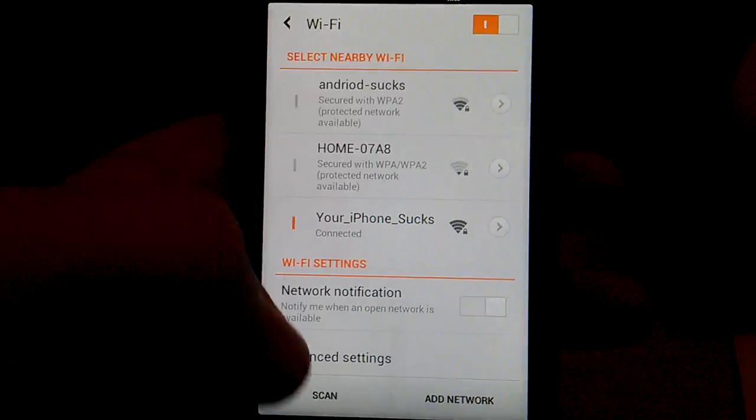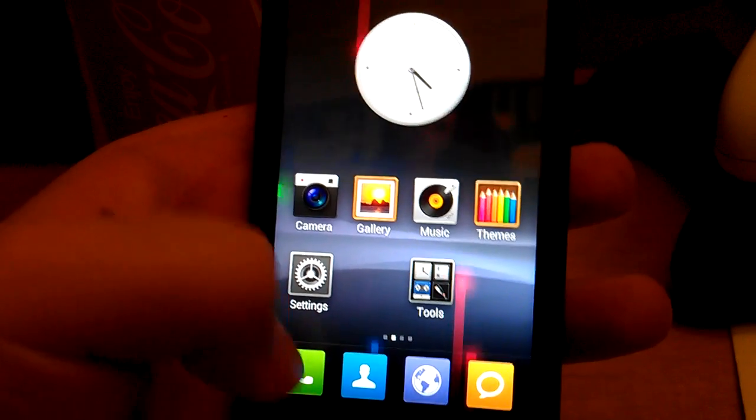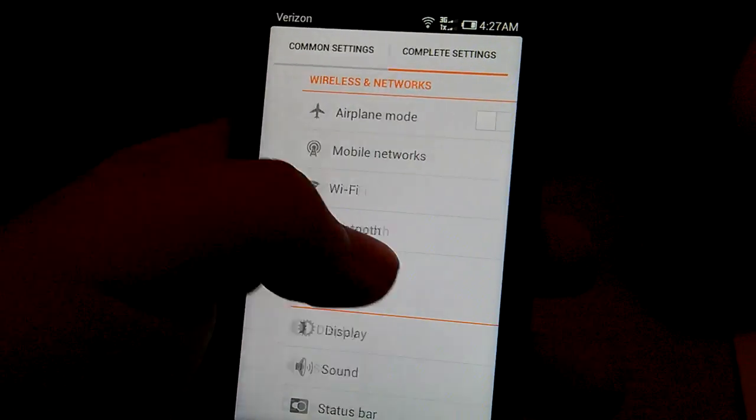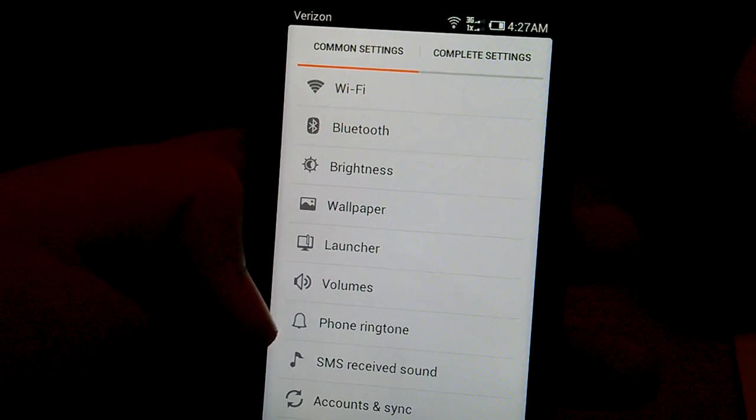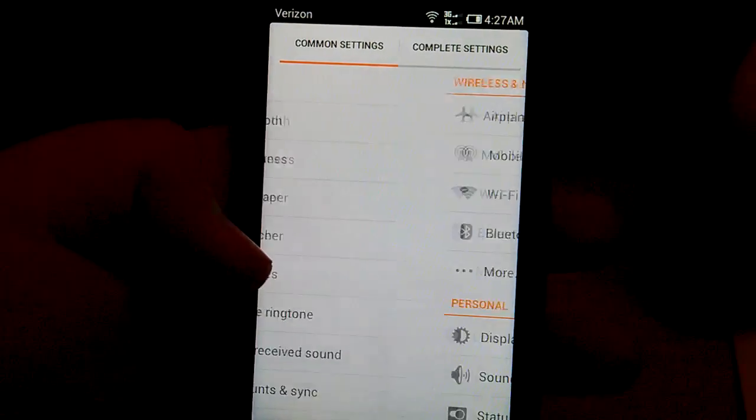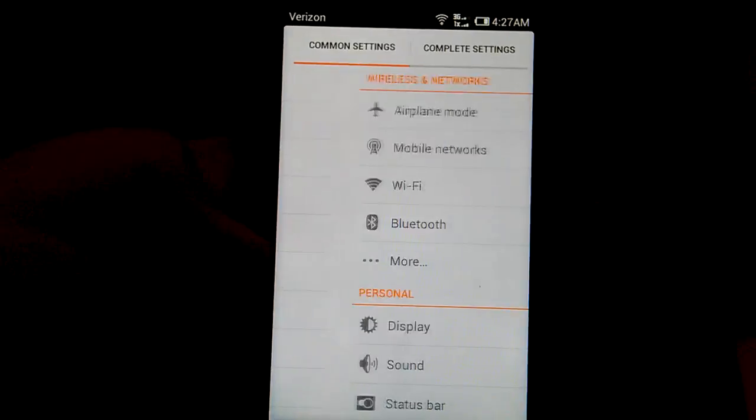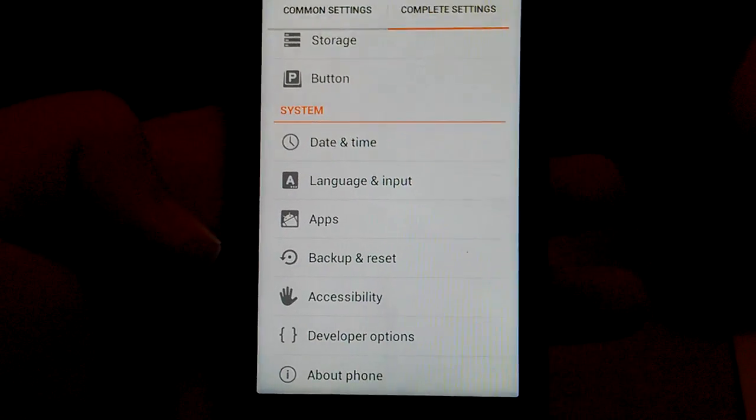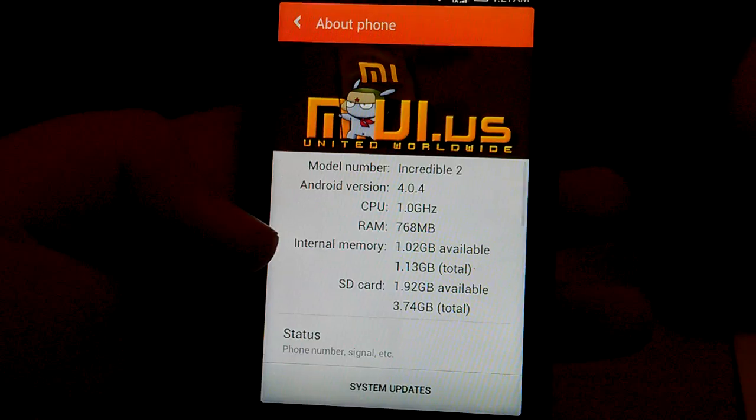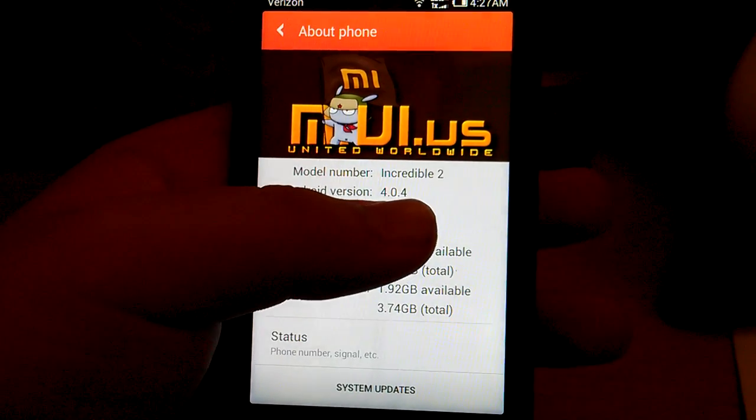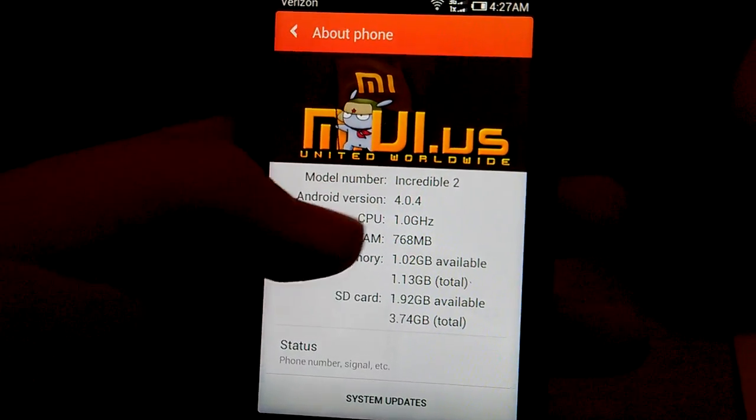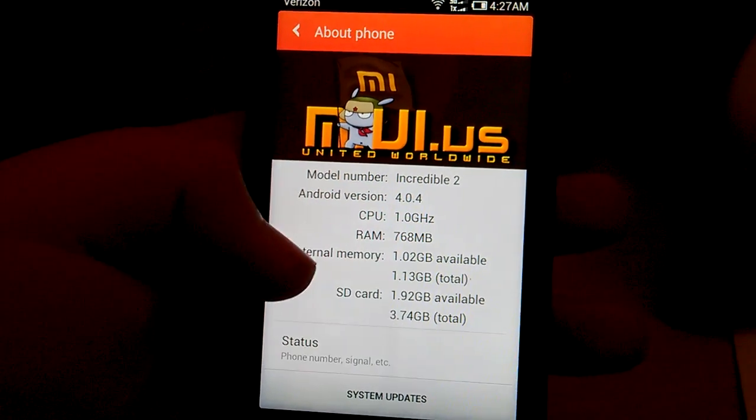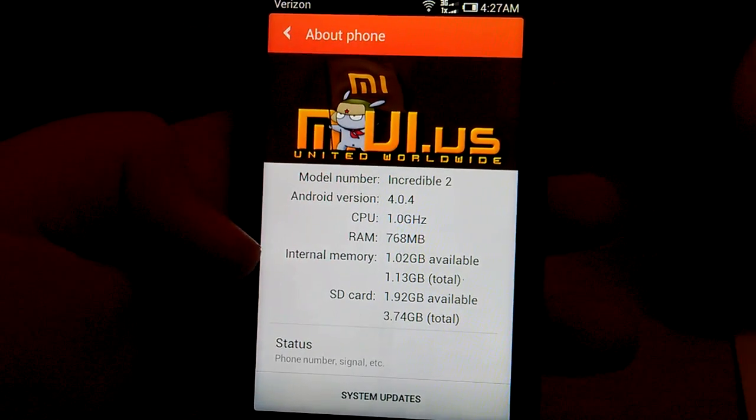Let's go on to settings. You can go over to common settings or let's just go into complete settings. Let's go to about phone. You can see 4.0.4, incredible too. One gigahertz, 768 megabytes of RAM.